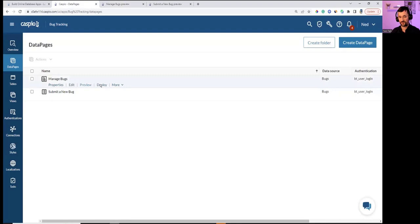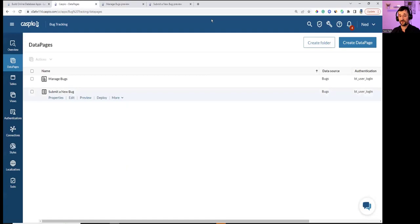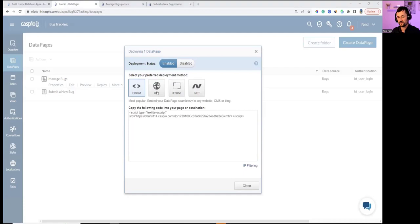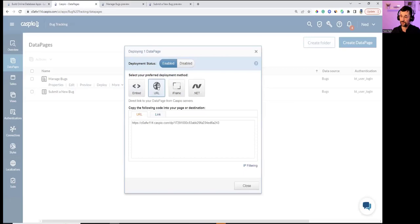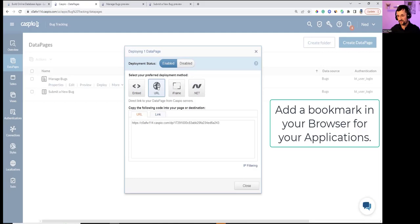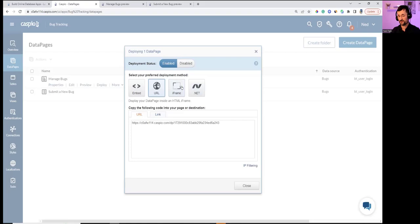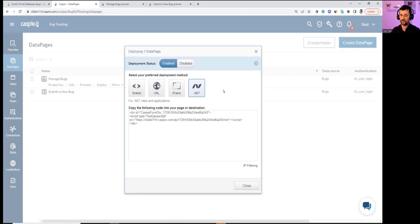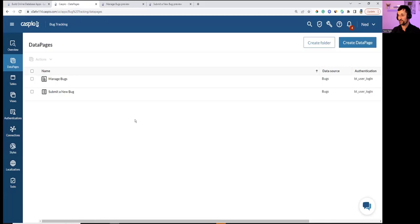Deploying the report and sharing the link. For direct link deployment, instructing users to bookmark the links so they can always access the application. Other deployment methods include iframe embedding and .NET code for embedding into a SharePoint environment.